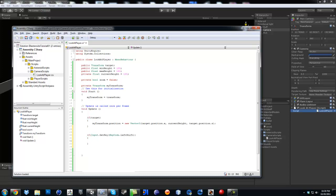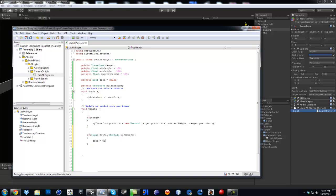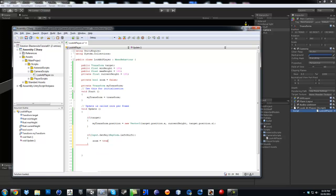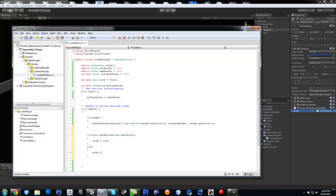So if GetKey left shift, then we're going to say zoom equals true, else zoom equals false.